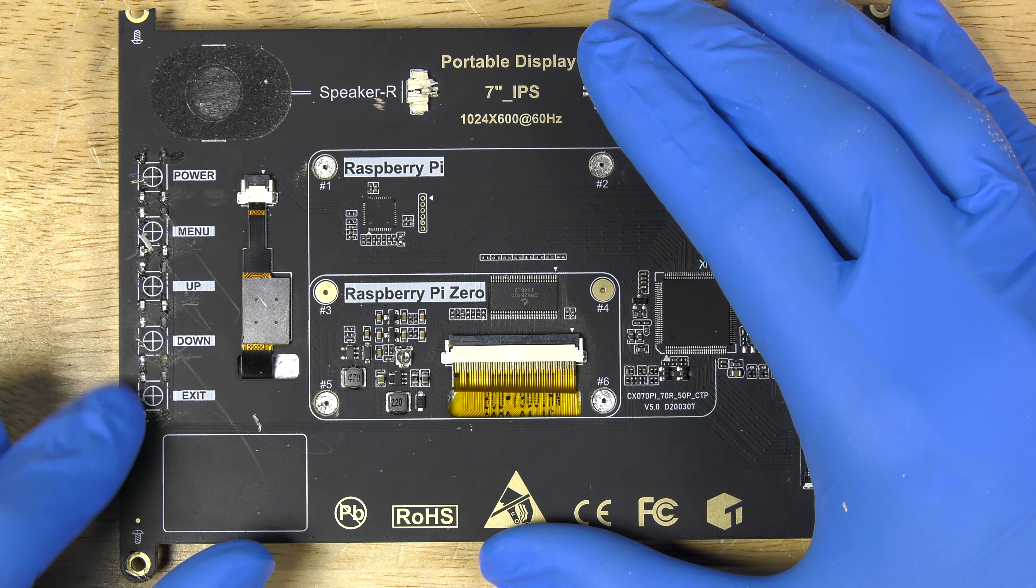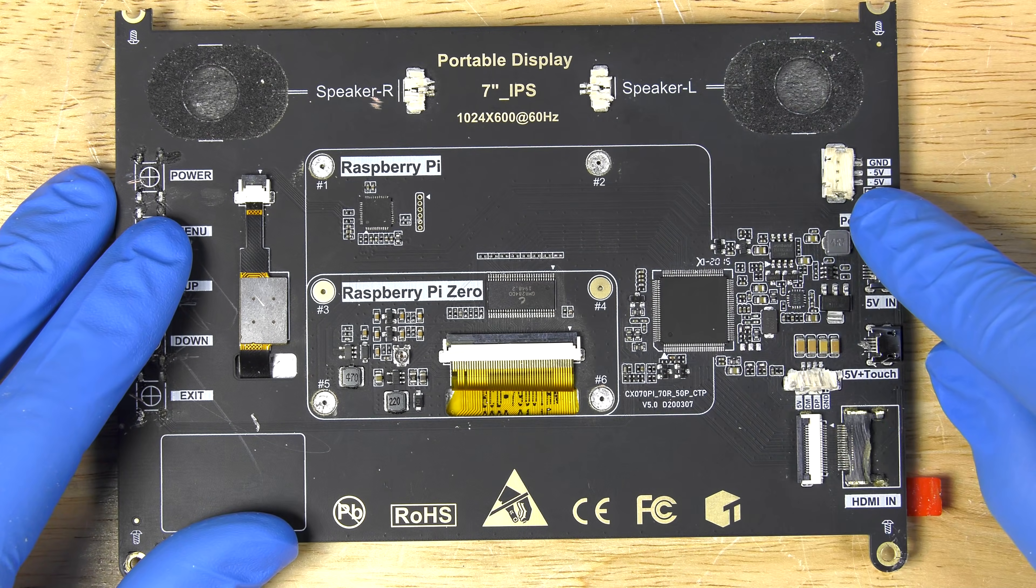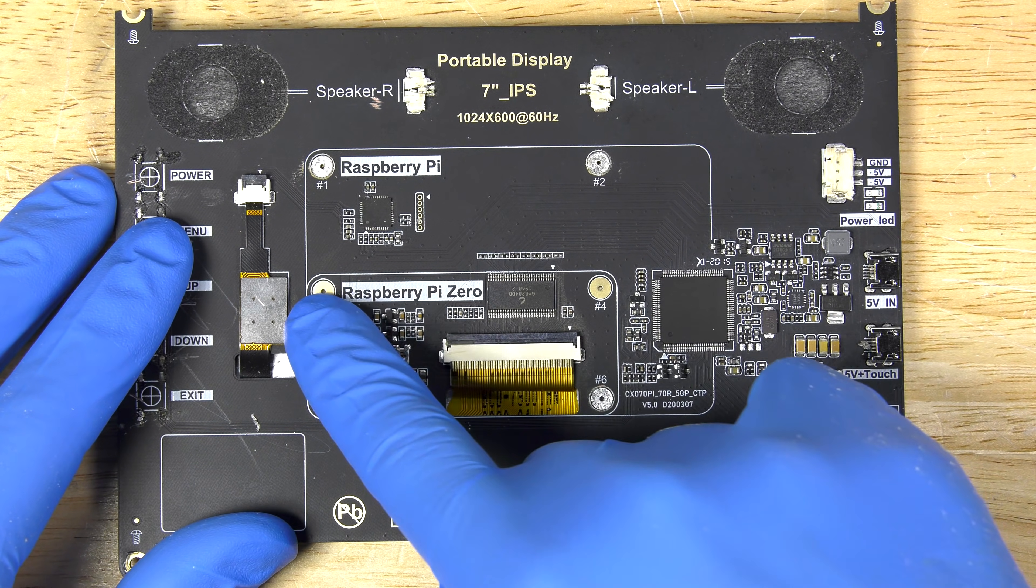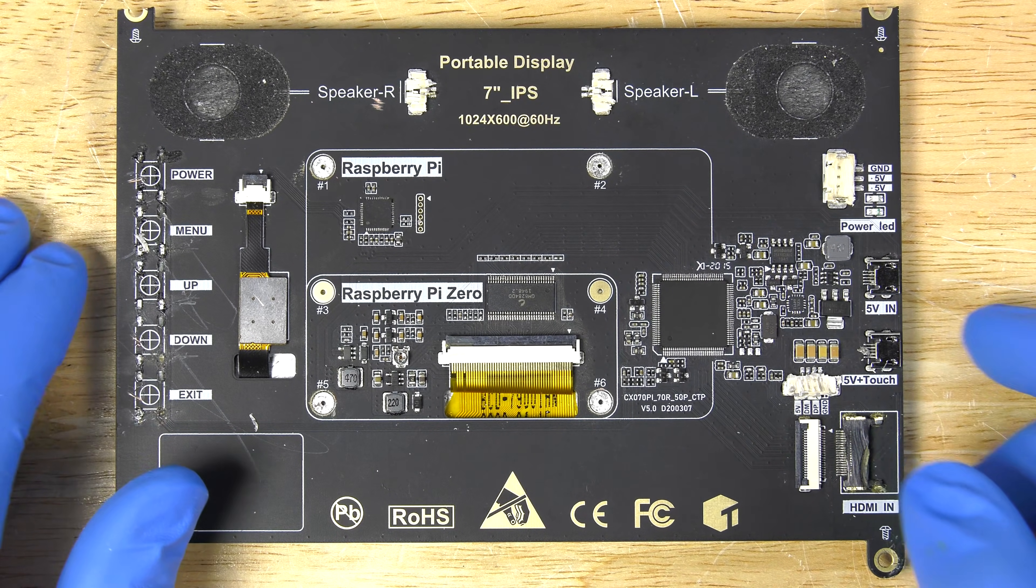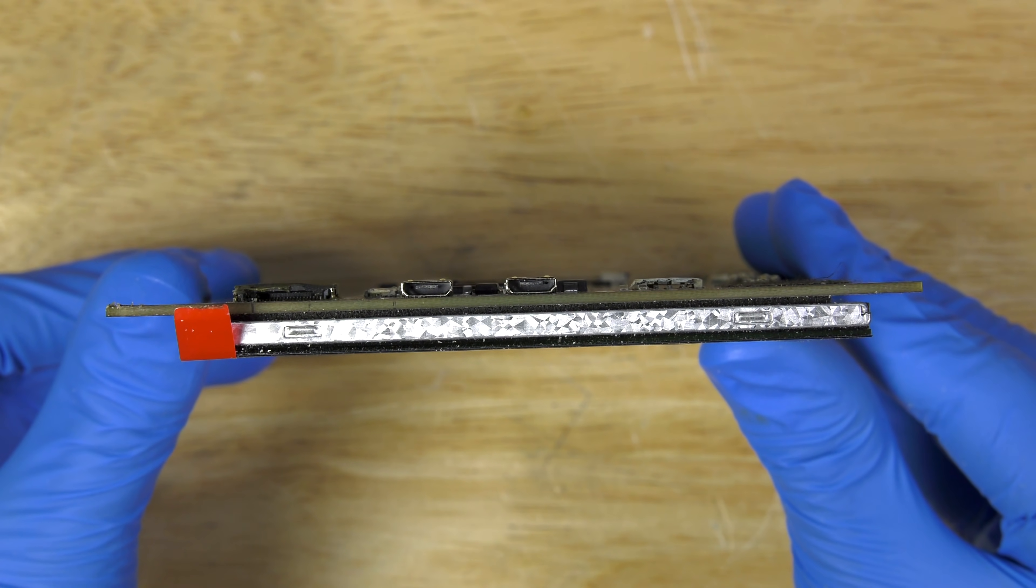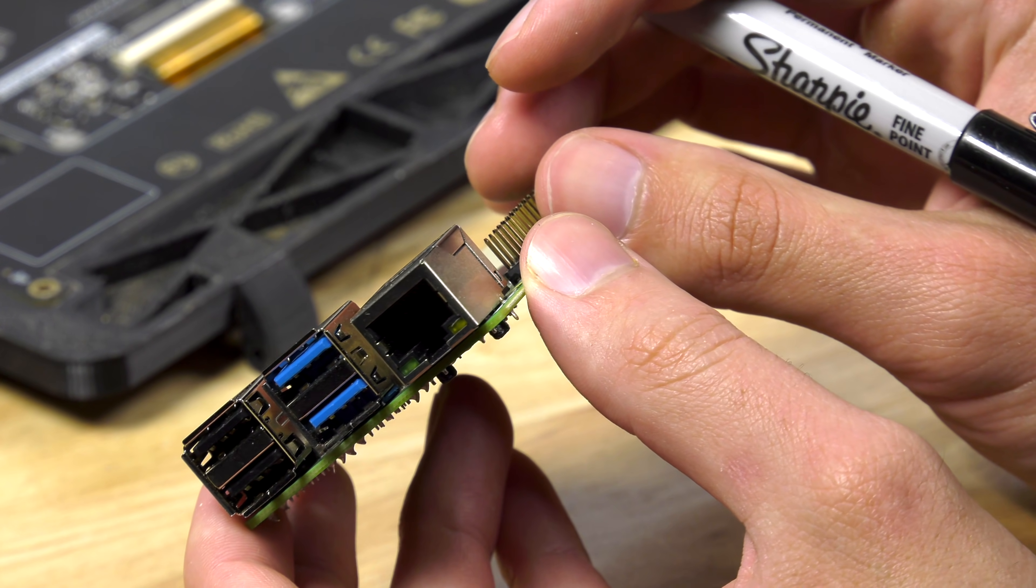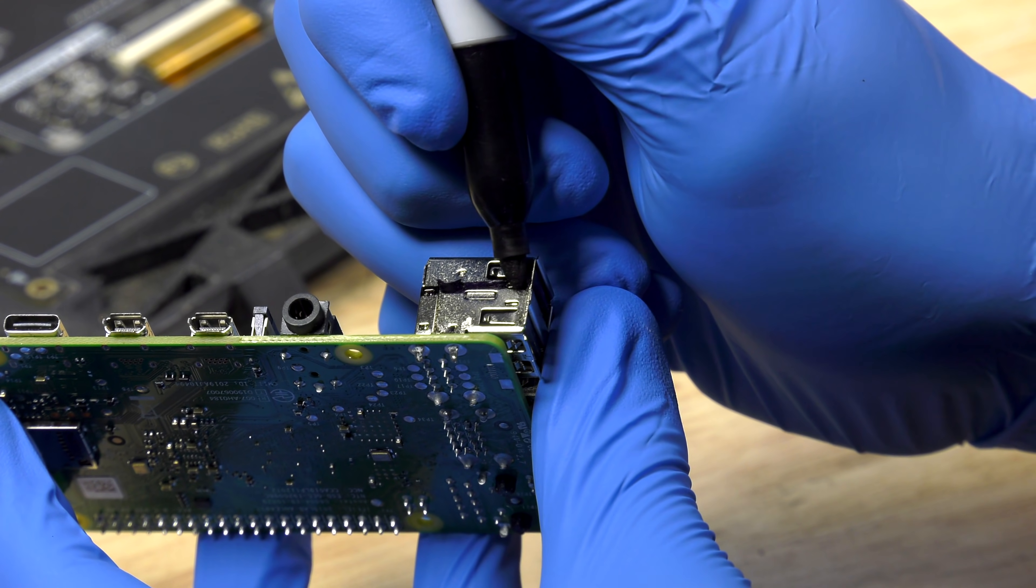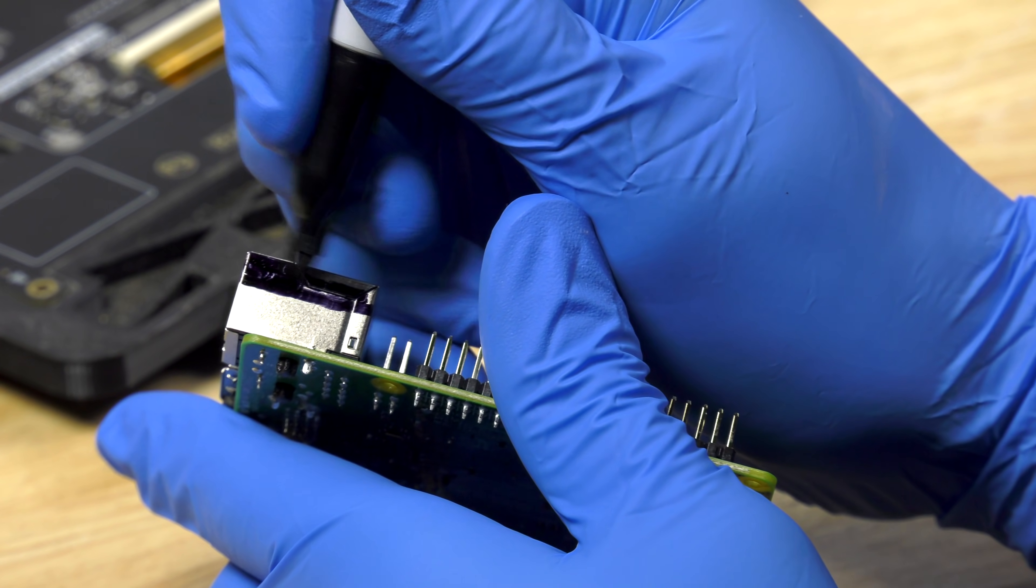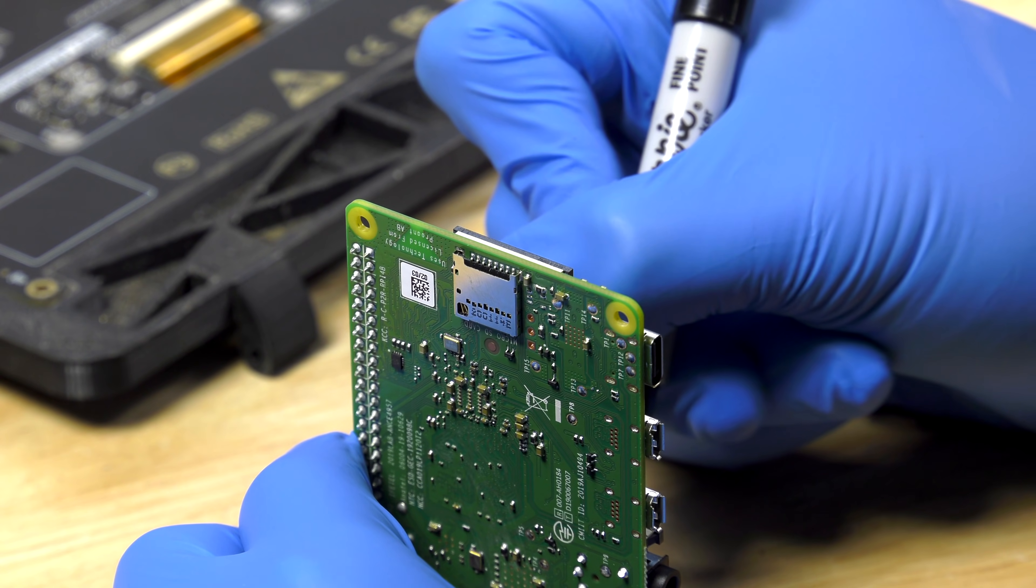Just to recap, we removed all of the buttons, we removed the speakers, we removed the power input, and we removed the HDMI port from the screen. So if you take a look at it now, you can see it's much thinner than before. We're also going to slightly modify our Raspberry Pi 4. We're going to remove the top two USB ports. And after that, everything should fit nicely in our new case.